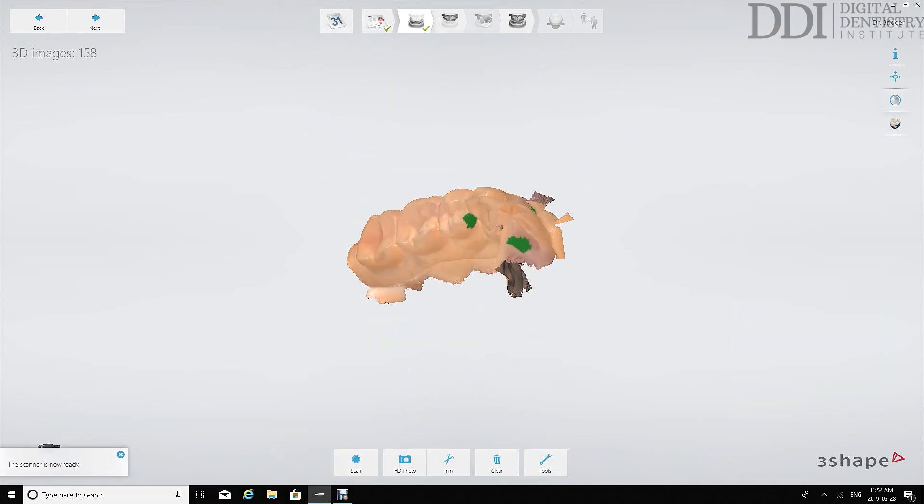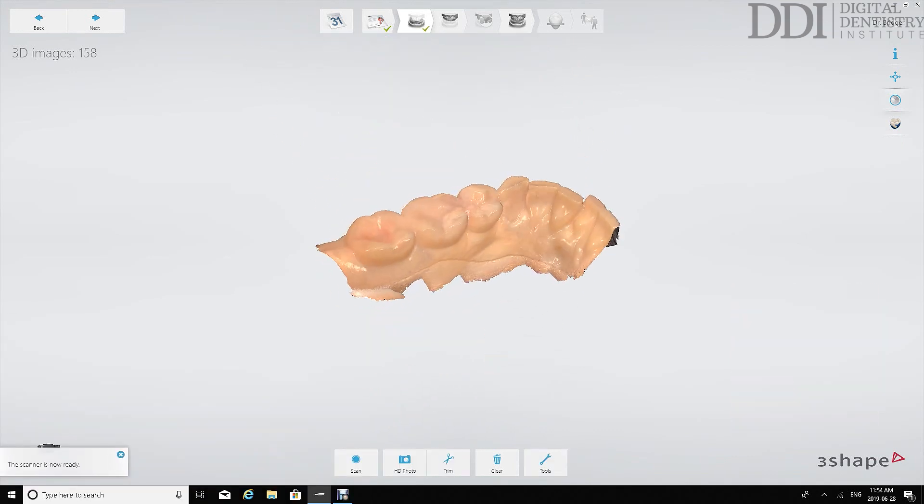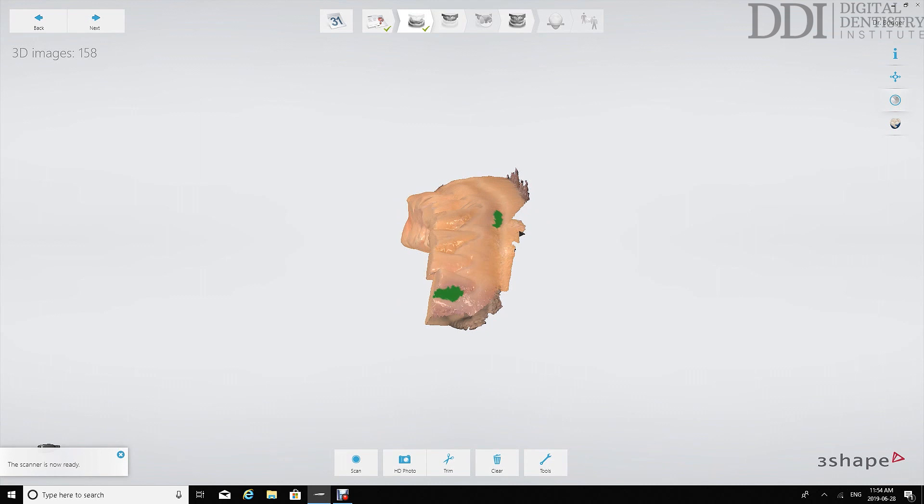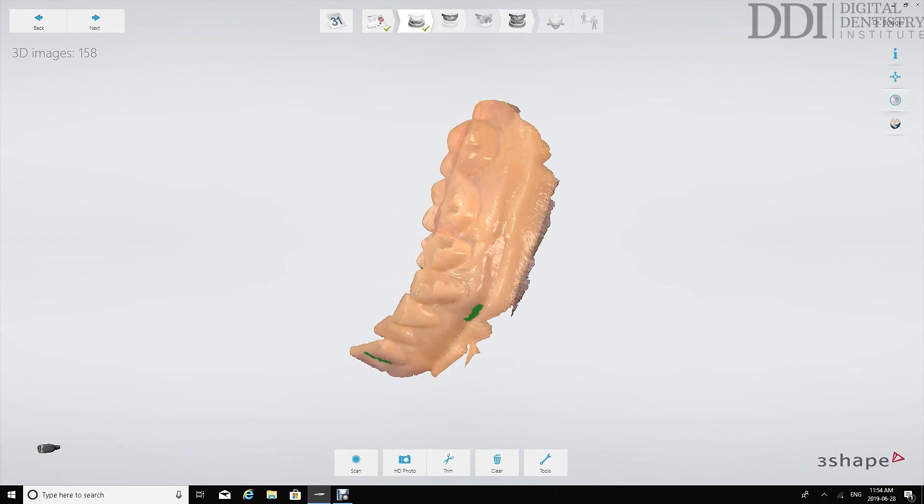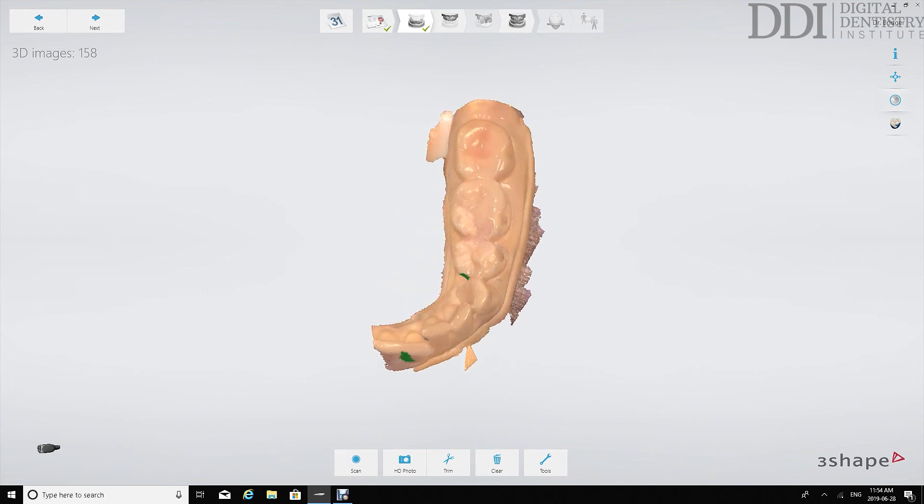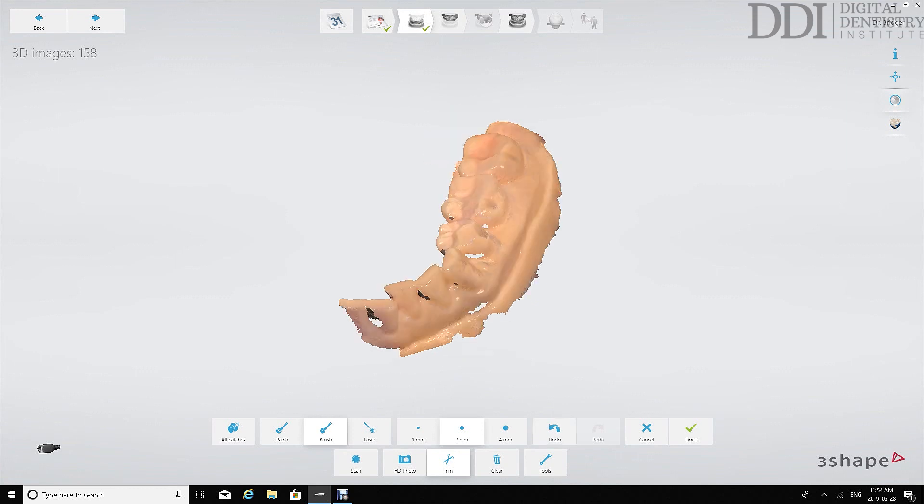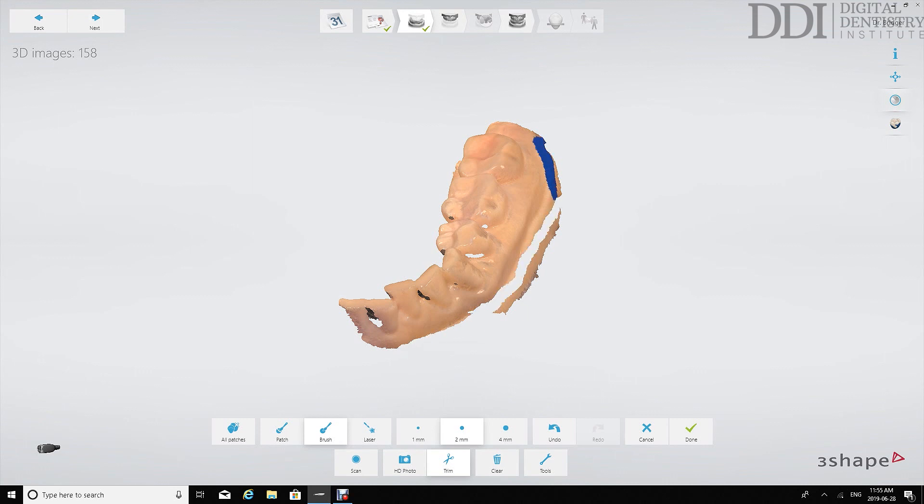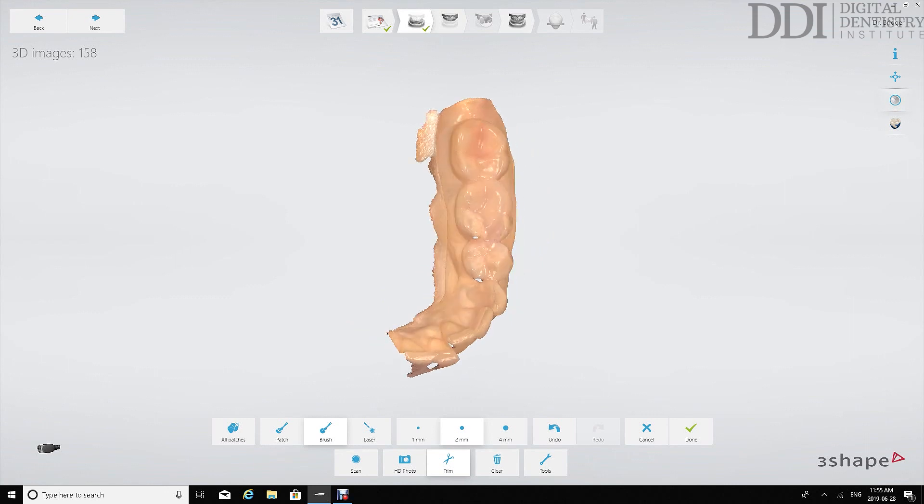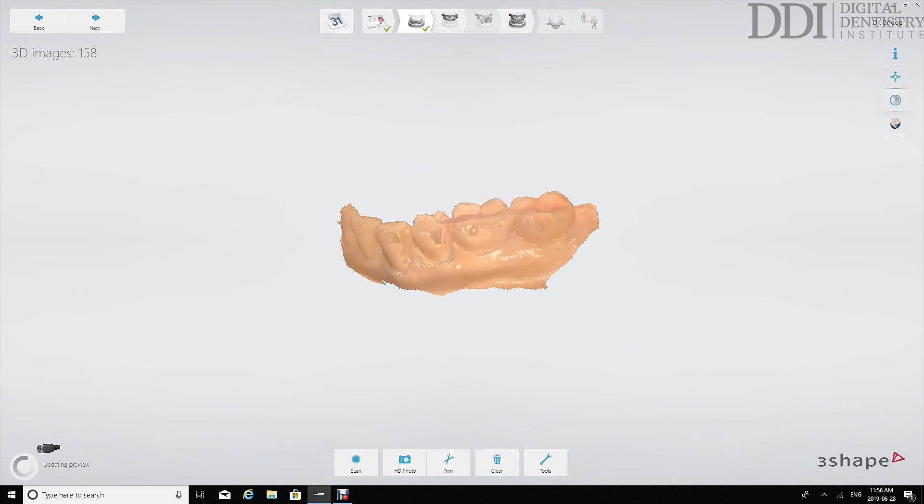What we see here is the completed scan of the opposing quadrant. At this stage we're able to utilize the trim tool to get rid of any areas or soft tissue that is not very useful. What this does is it reduces the chance of it interfering when we take our bite scan but also trims the file down so that when you're sending it to the lab it's more compact and easier to use.